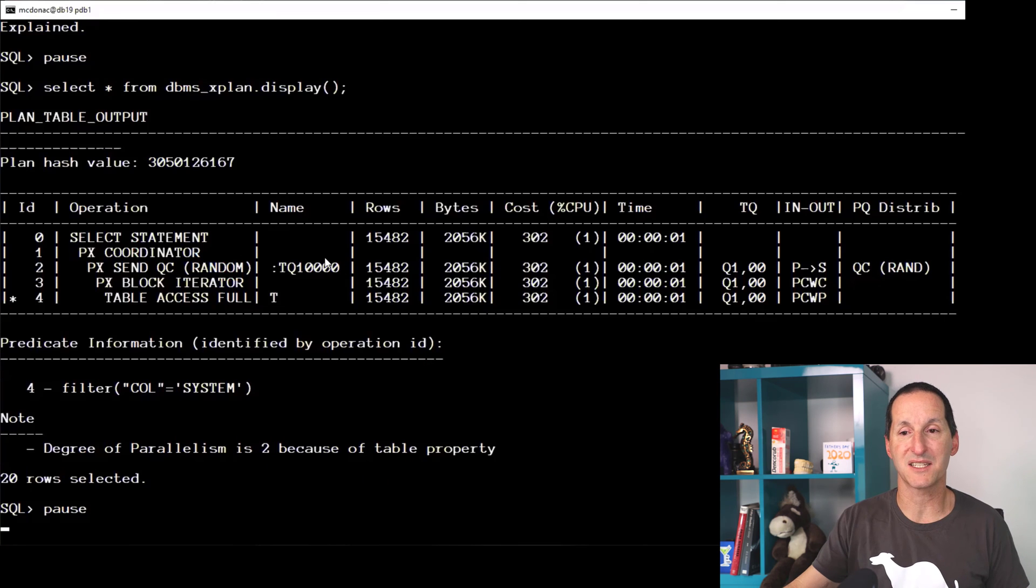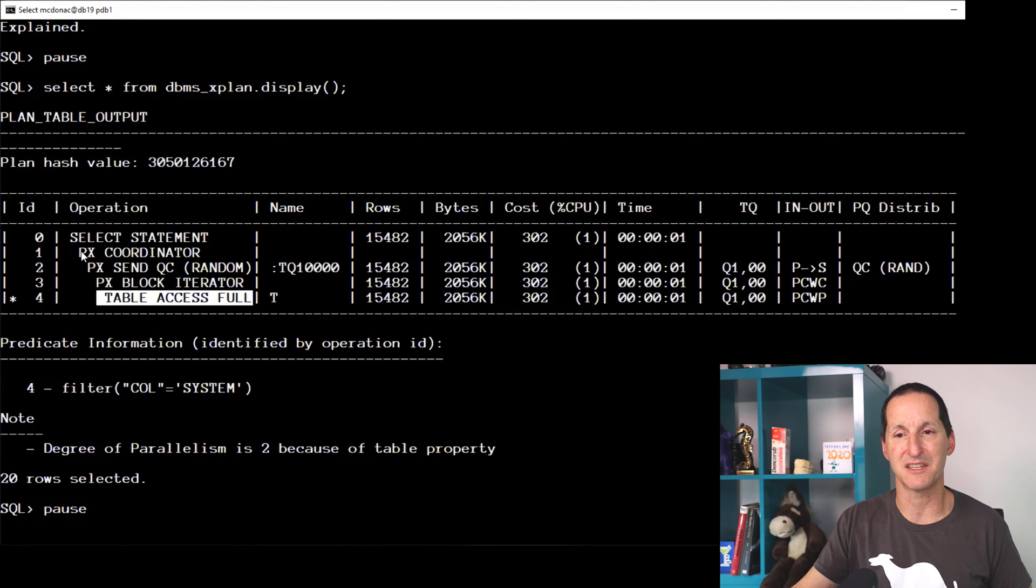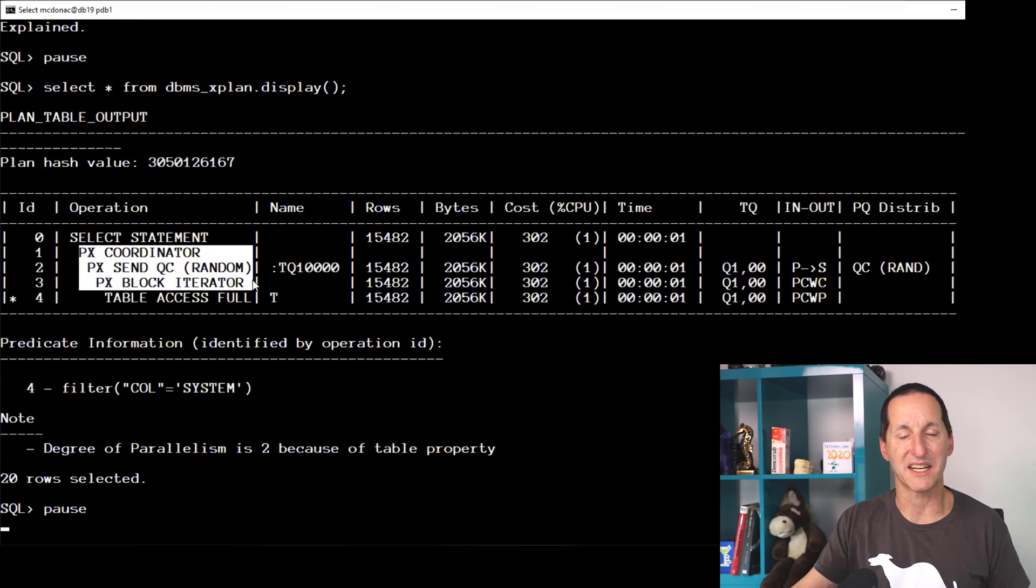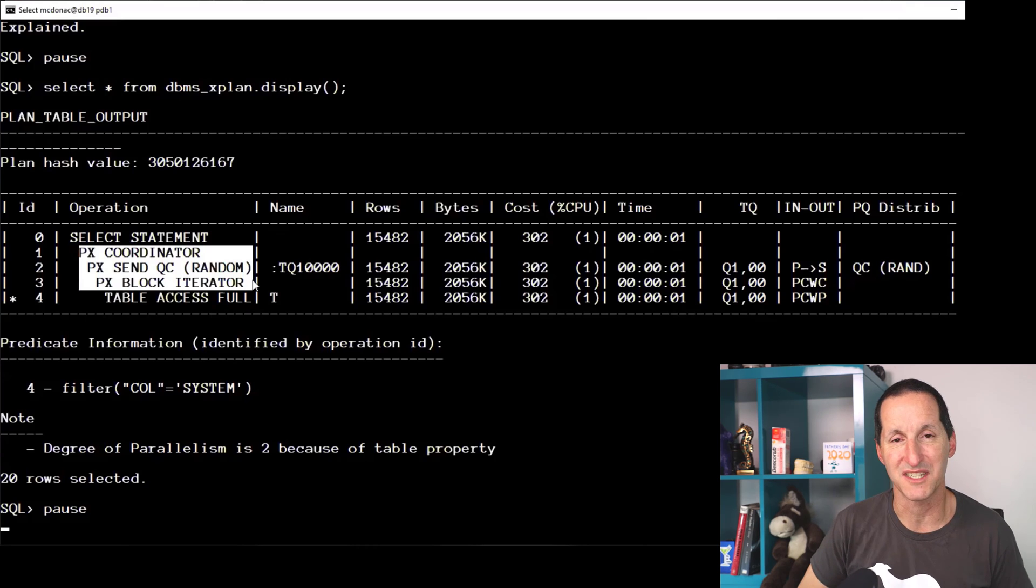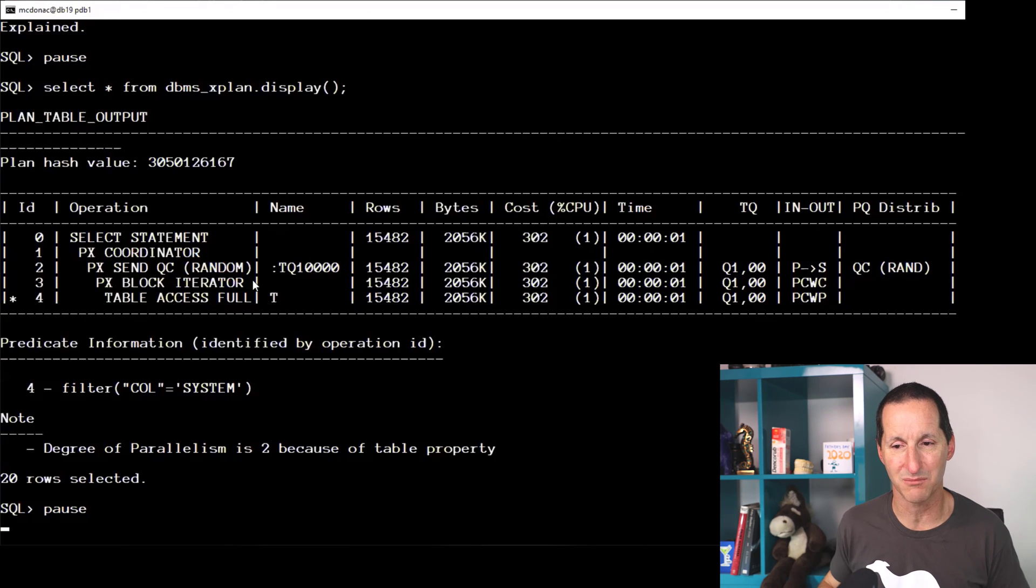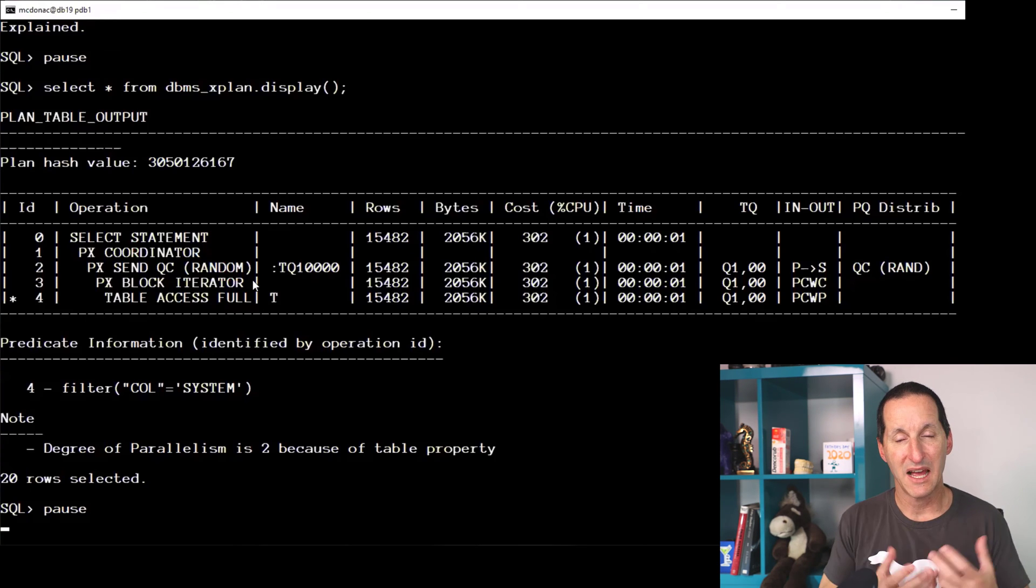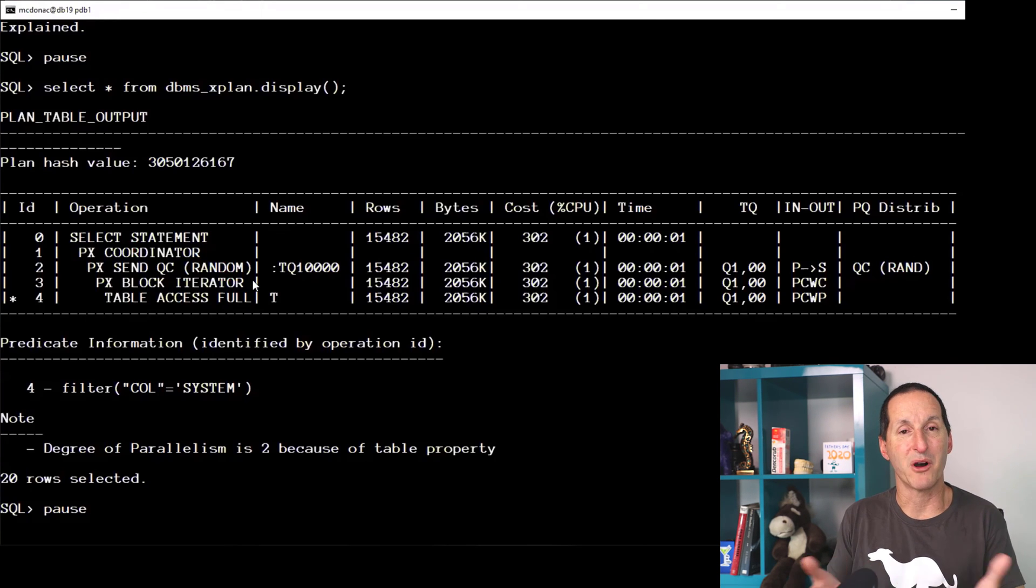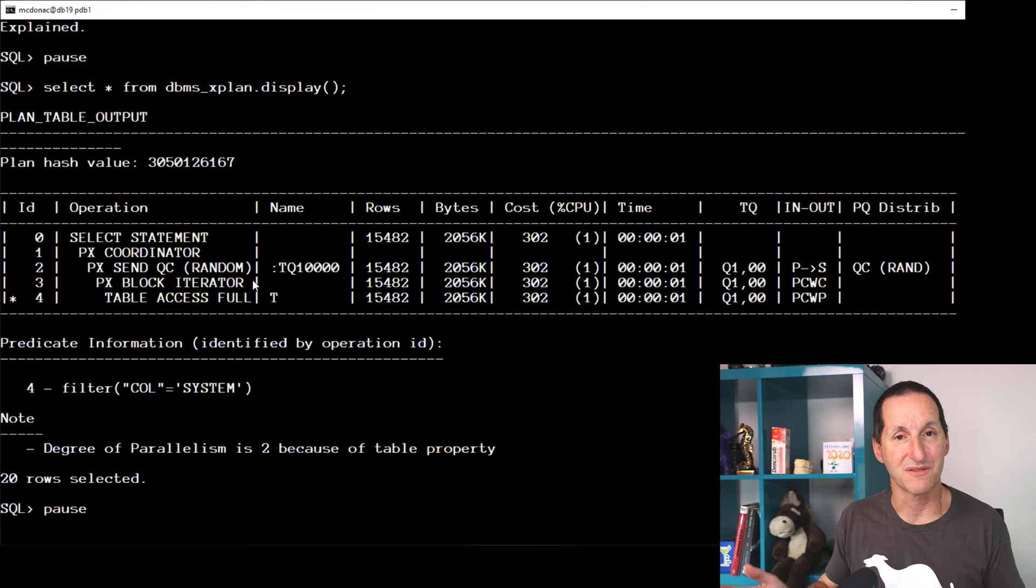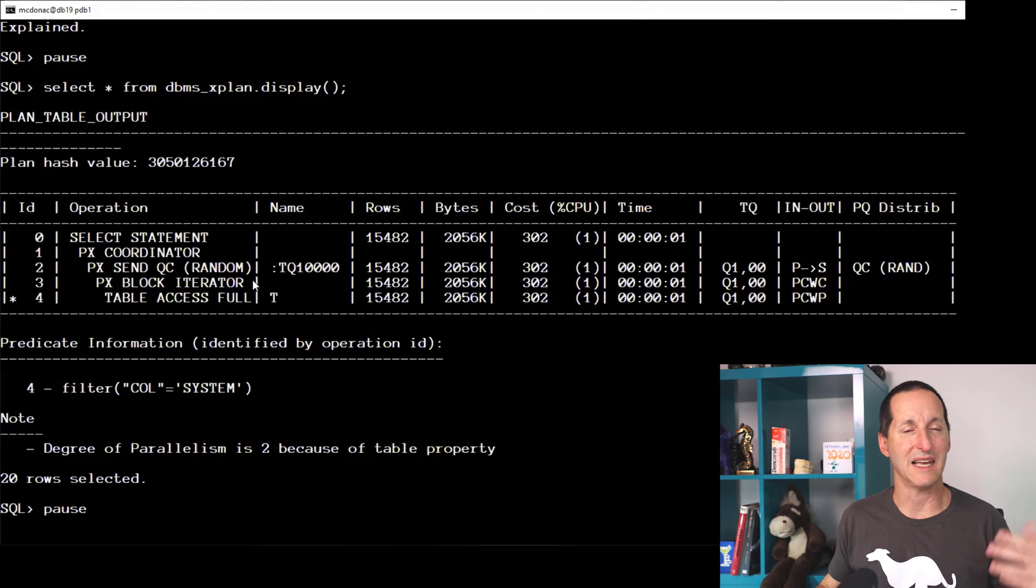And as we can see, adding the parallel hint has ditched the index plan. It's actually come up with table access full now and our typical PX style operations inside our execution plan. And as you can see, this is effectively the motivation, I'd imagine, for the question. I added the parallel hint, my index scan disappeared.